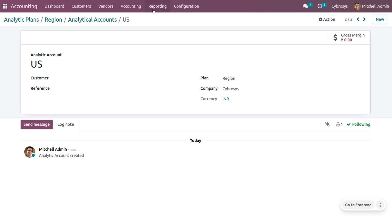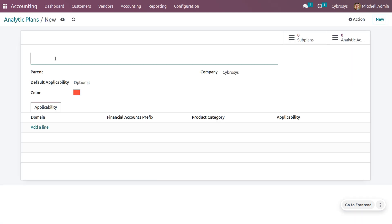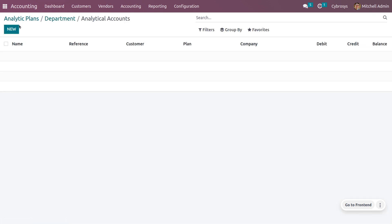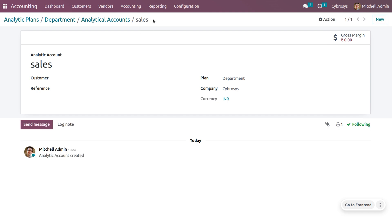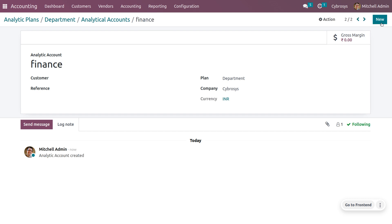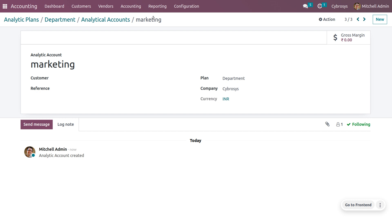Now let's create another analytic plan. Let's create a new analytic plan with the name 'Department'. I won't be setting any domain here. Let me create analytic accounts for this plan. I will be creating analytic accounts for Sales, Finance, and Marketing. Afterwards, you can save this. We have now saved the analytic accounting.